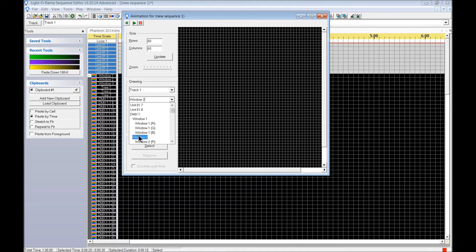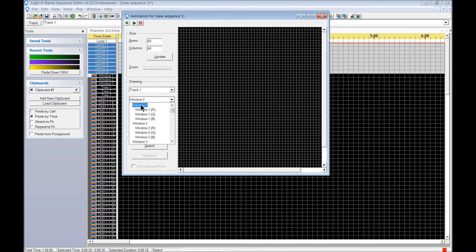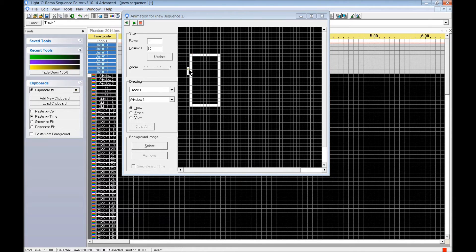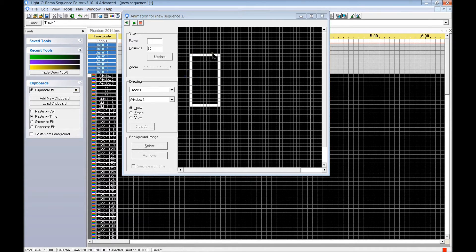We have Window 1, Window 2, and Window 3. Notice how the subcategories — R, G, and B — all have Window 1 beside them; that's the grouping for Window 1. Select Window 1 and click and drag to draw it. I love LOR for the fact that you can just build a model and use the right-click button to erase it. Then go to Window 2.